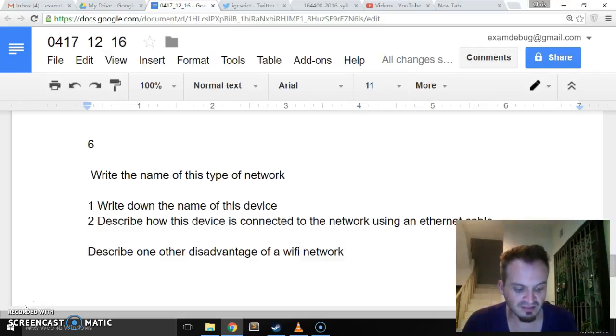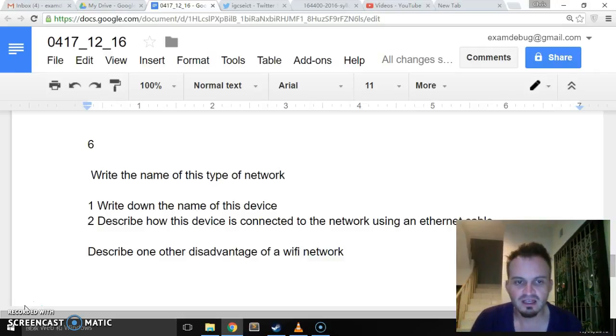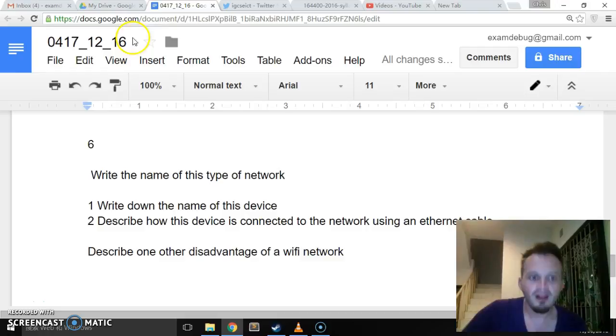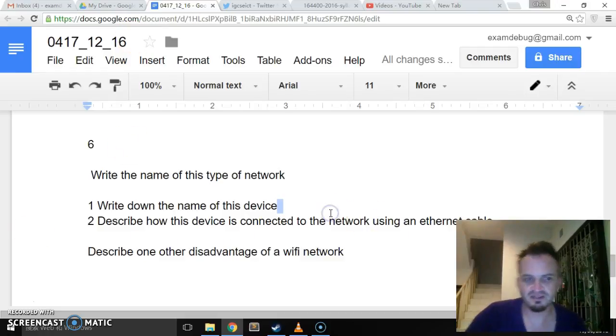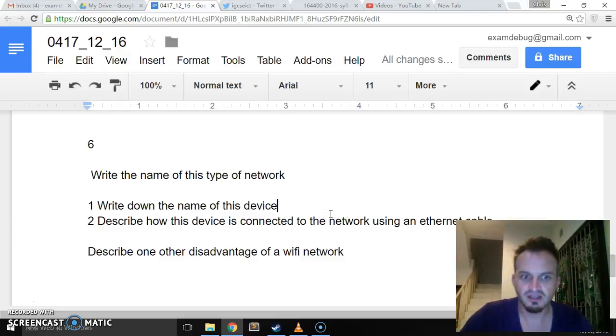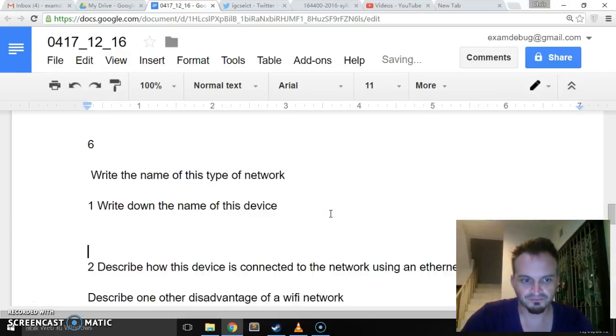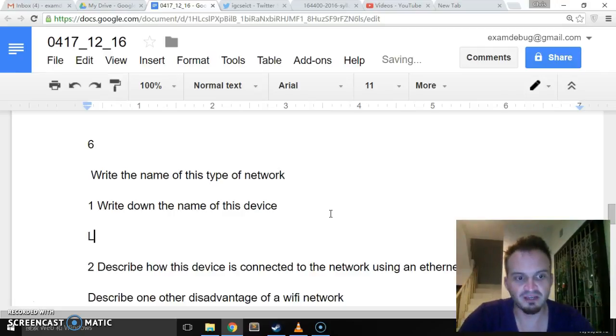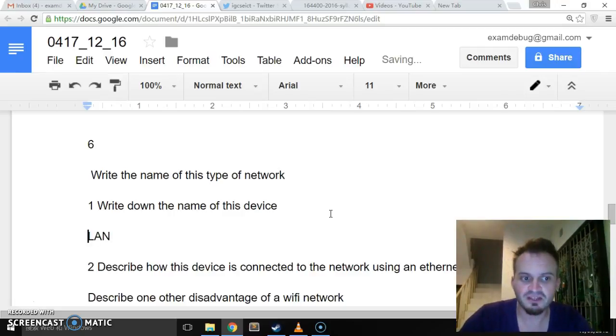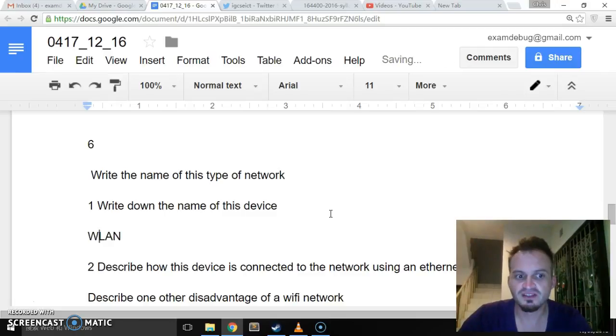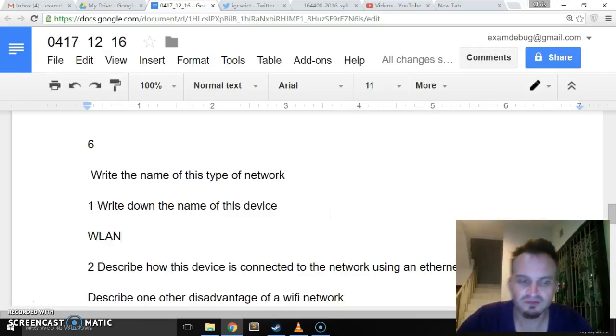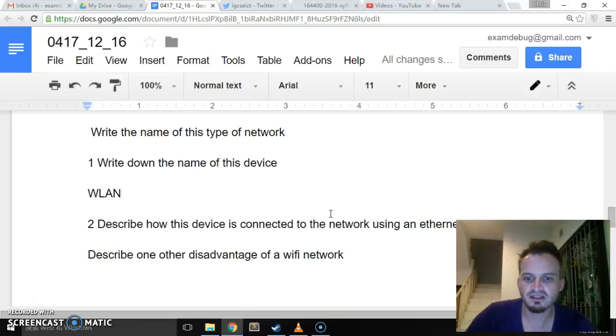Write down the name of this type of network. So the first temptation here is obviously to say, well it's inside the school, so it's going to be a local area network. However, the key word there was wireless, so it's going to be a wireless local area network.